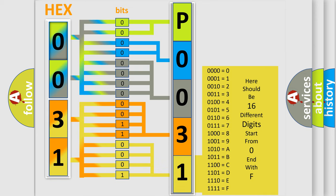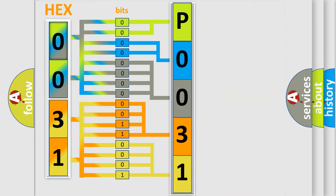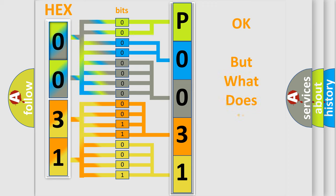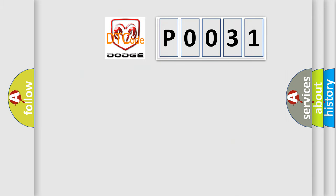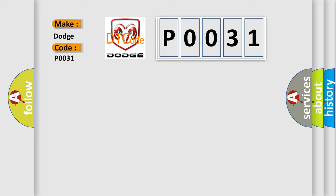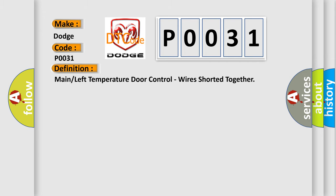We now know in what way the diagnostic tool translates the received information into a more comprehensible format. The number itself does not make sense to us if we cannot assign information about what it actually expresses. So, what does the diagnostic trouble code P0031 interpret specifically for Dodge car manufacturers? The basic definition is: main or left temperature door control wires shorted together.